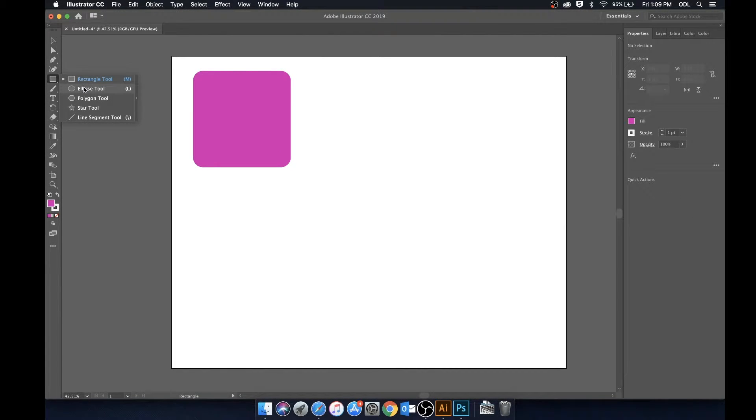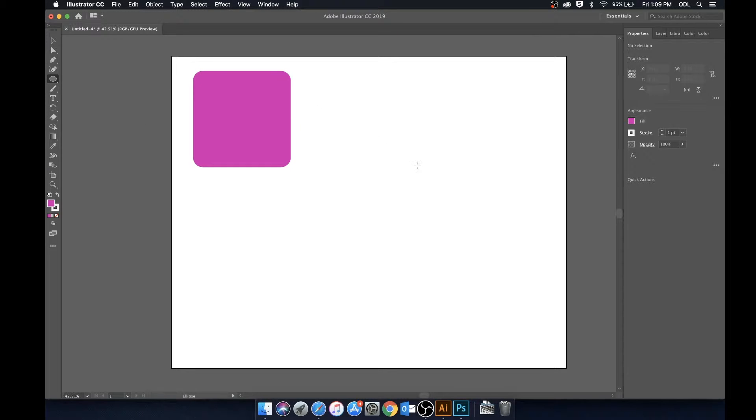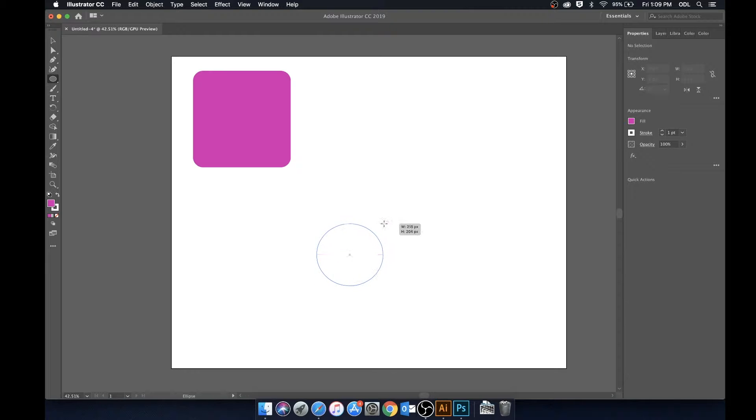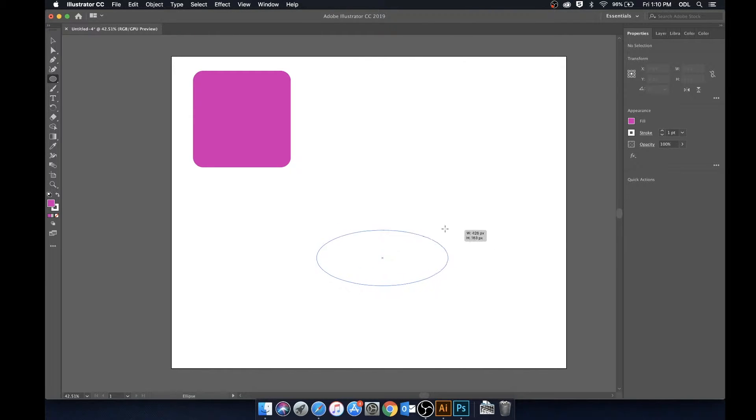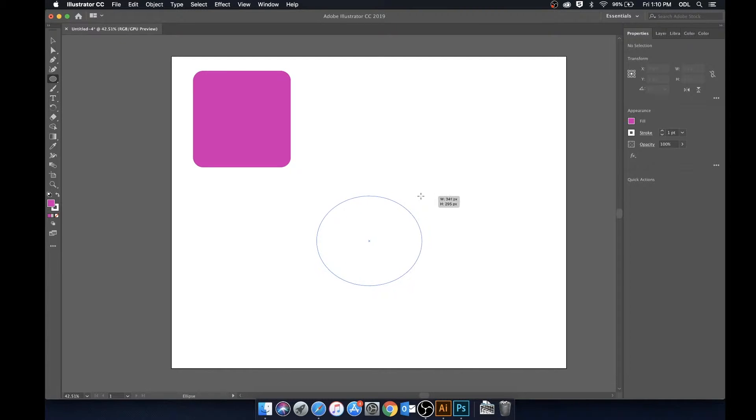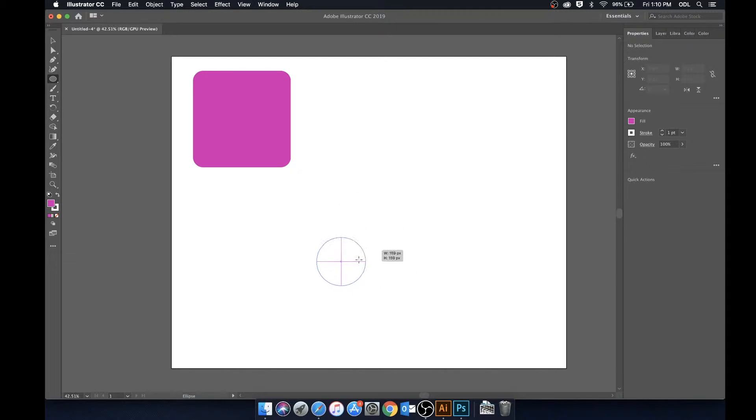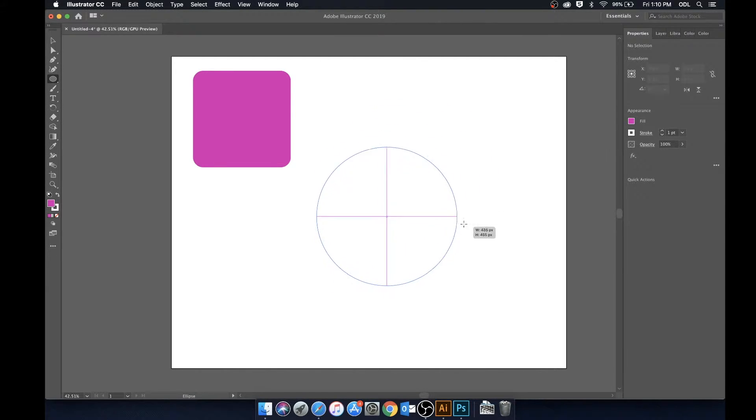So next up is the ellipse tool which can be found over here in the toolbar or by hitting L on the keyboard. What the ellipse tool does is that it creates a circle or ellipse, and if we'd like this to be uniform or just a perfect circle, what we can do is hold Shift and that'll grow uniformly as a circle.